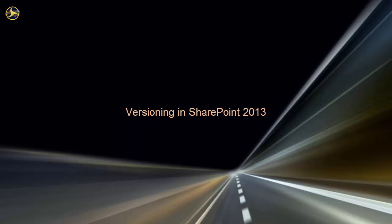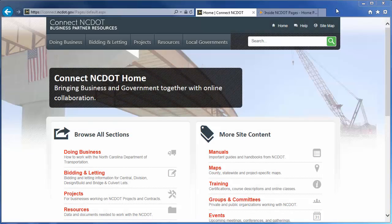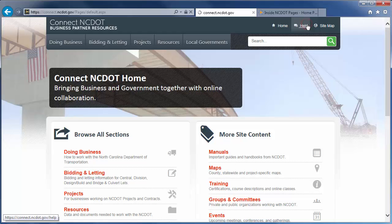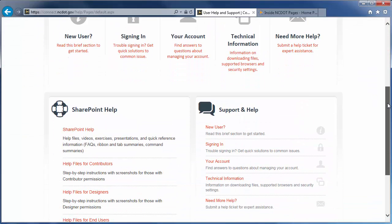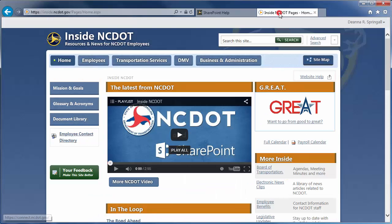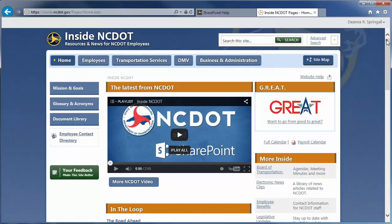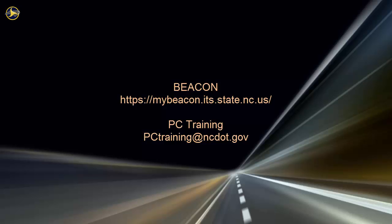We encourage you to check out our other SharePoint videos as well as the reference and training materials on the SharePoint Help site. On Connect to NCDOT, there is a link to help on every page. Go to the main Help page and click SharePoint Help to see the SharePoint Help information. On Inside NCDOT, there is a link to the Help site in the header and footer of every page. Those links also take you to the SharePoint Help site. For information on upcoming SharePoint classes, log in to Beacon and check the LMS Training Calendar, or contact the PC Training Group. Thanks for watching.